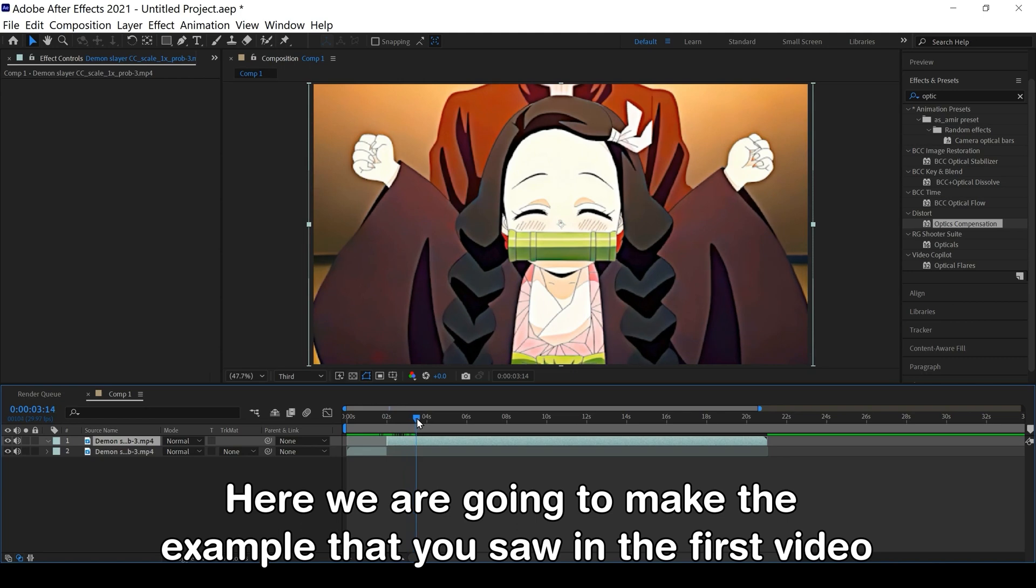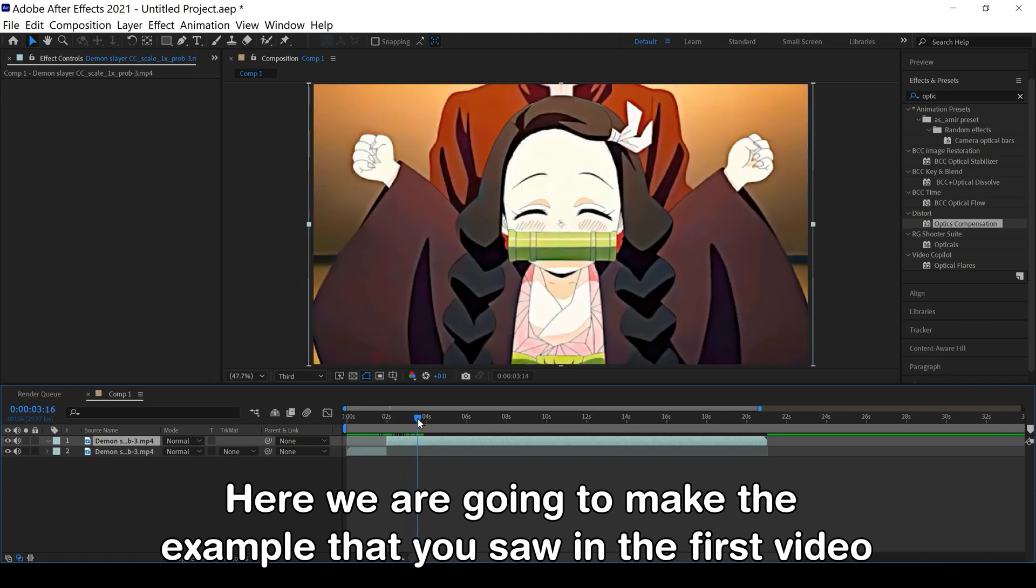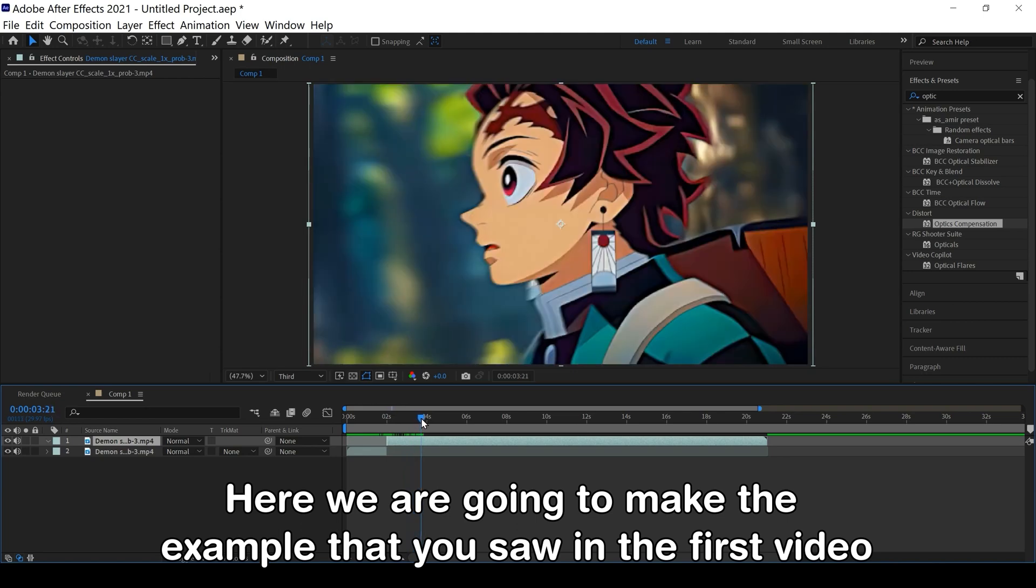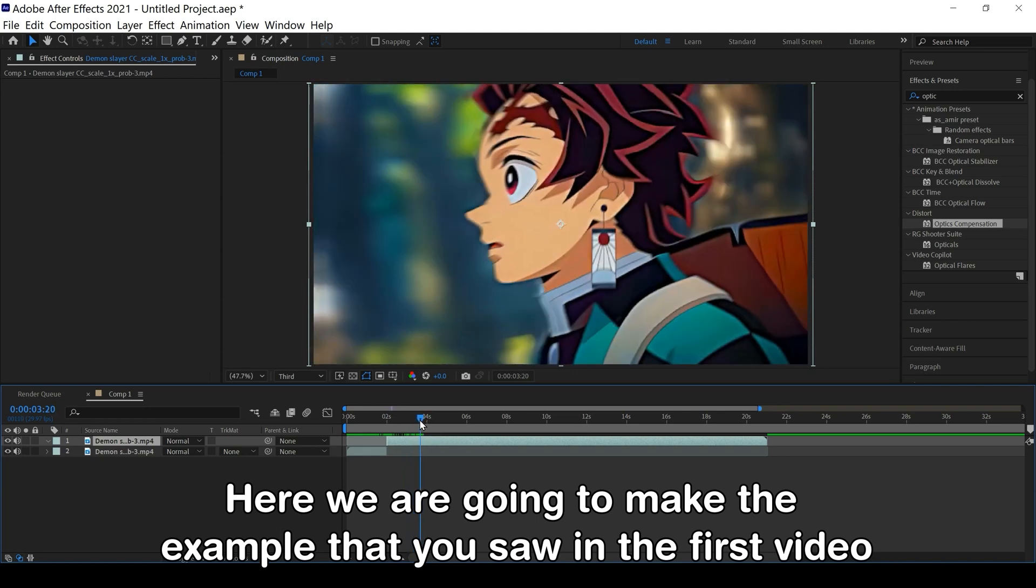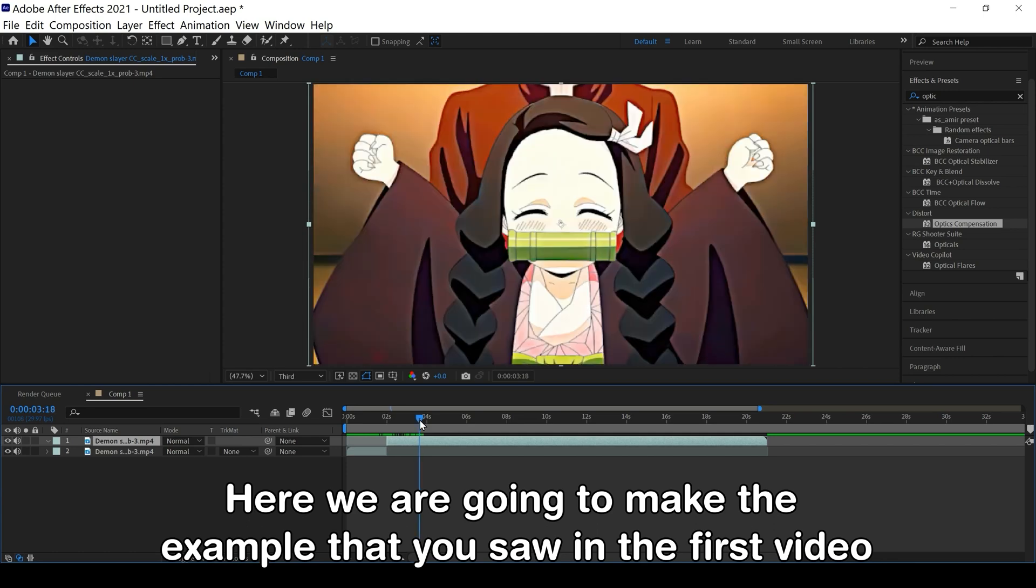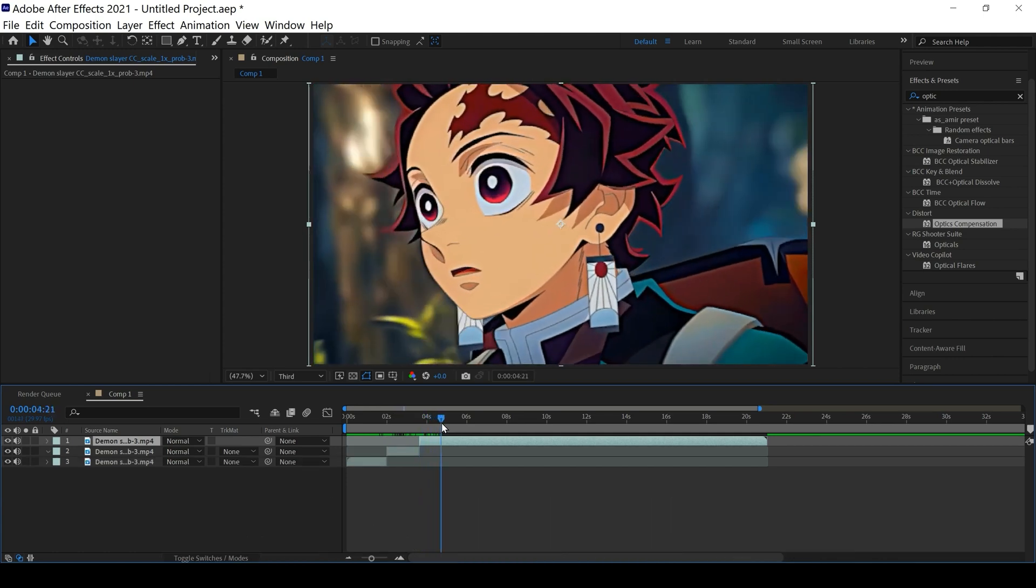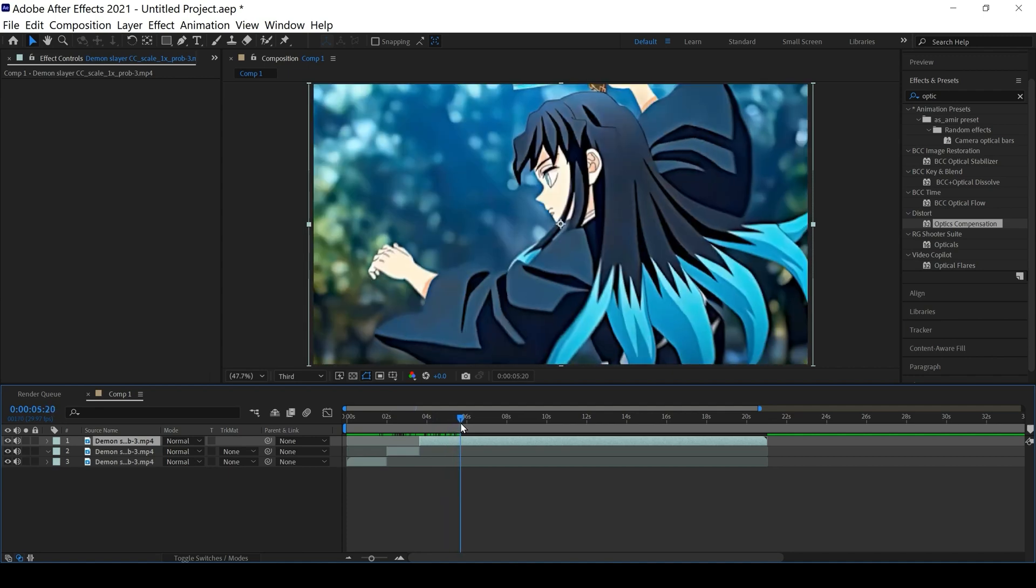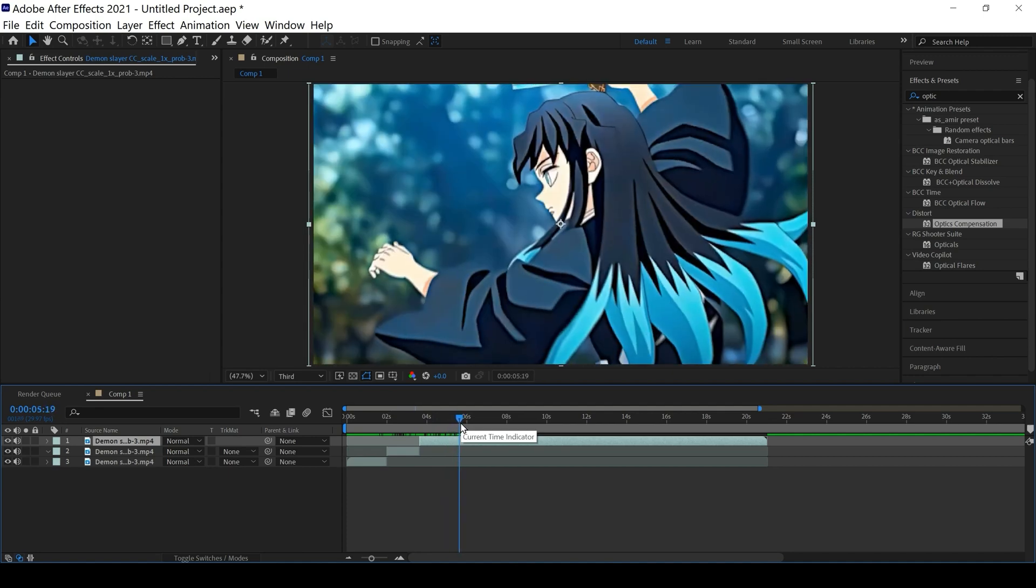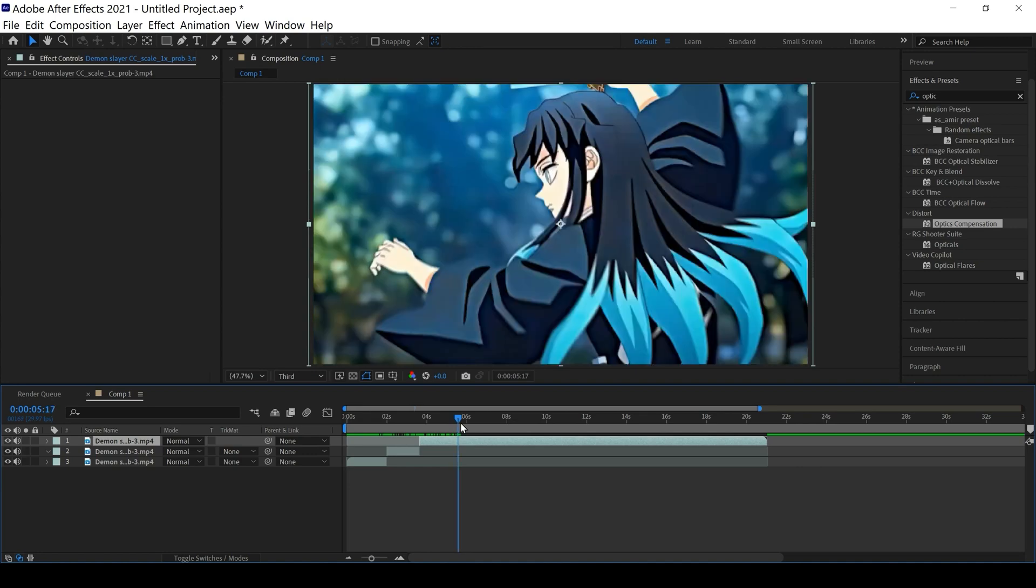And here we are going to make the example that you saw in the first video. Okay, here guys, press Ctrl+Shift+D to split layer clips.